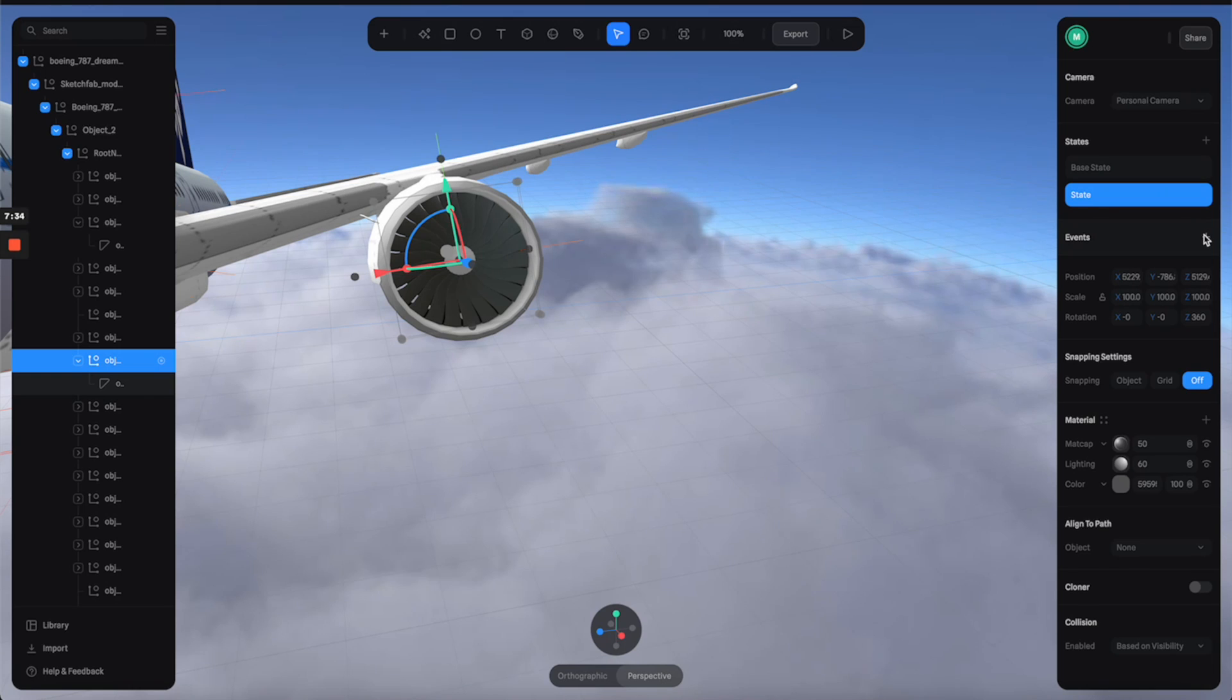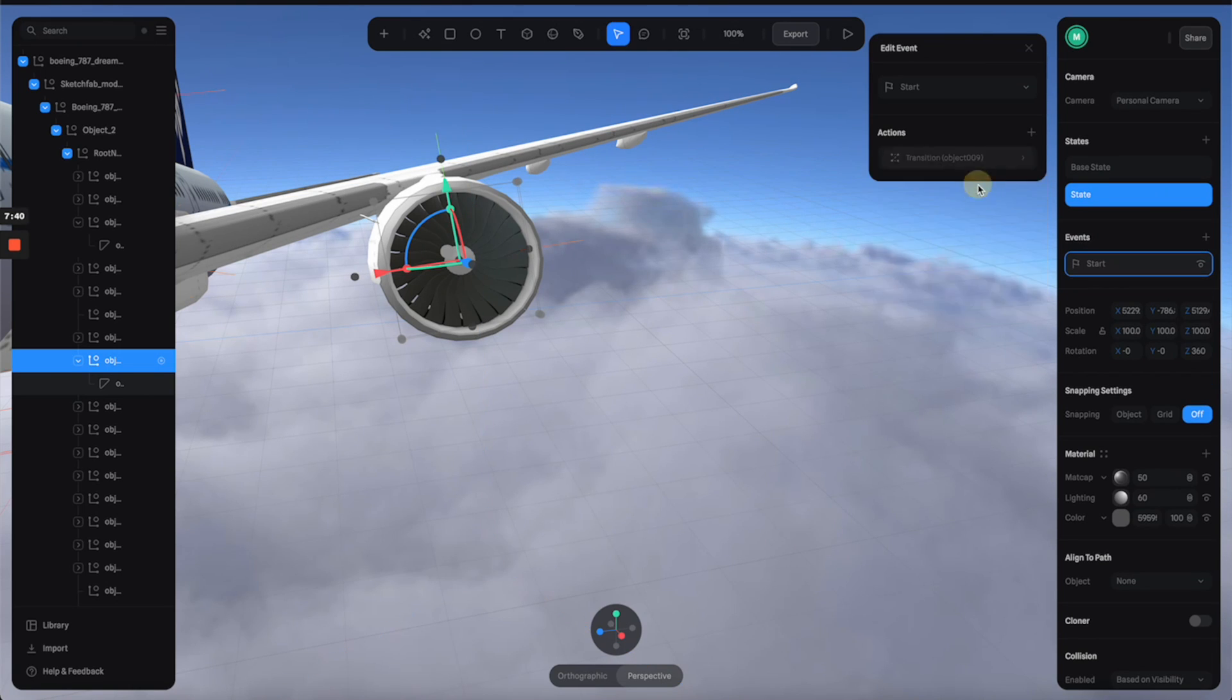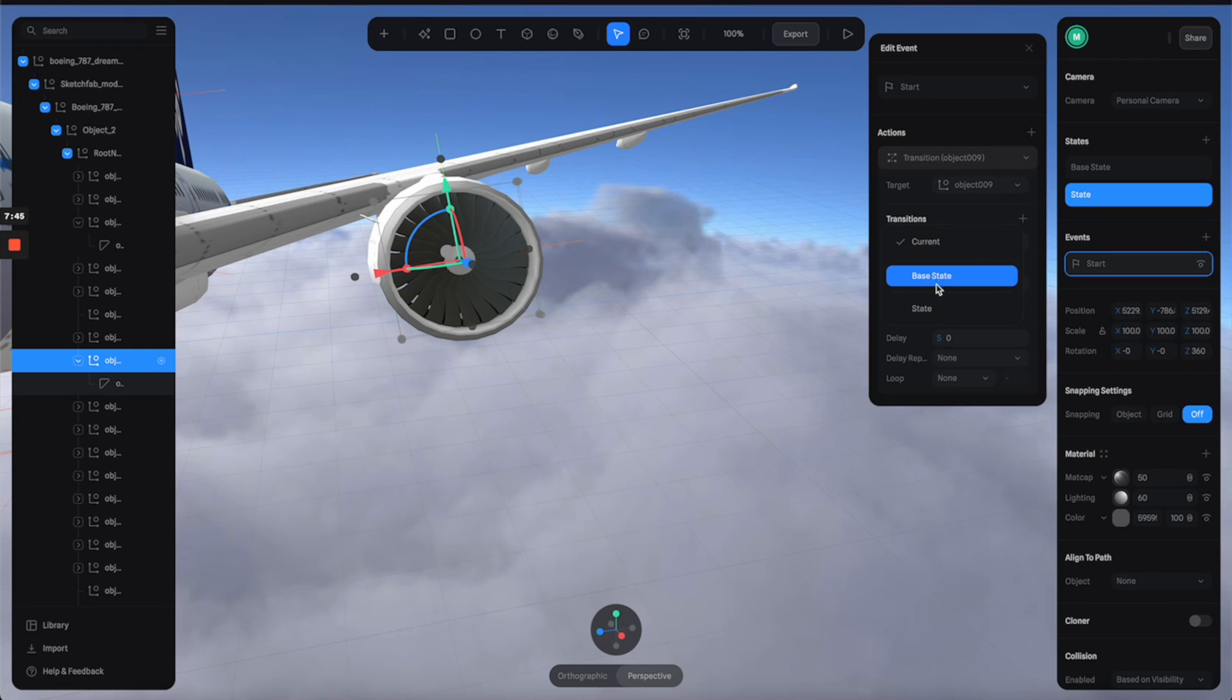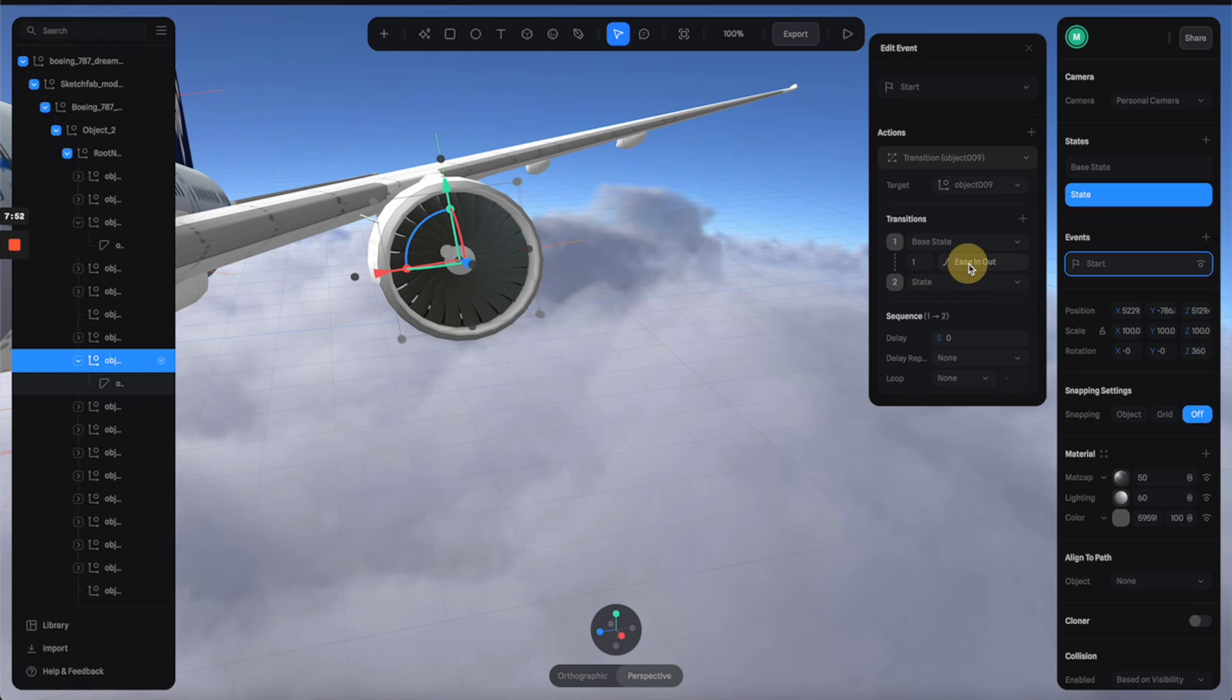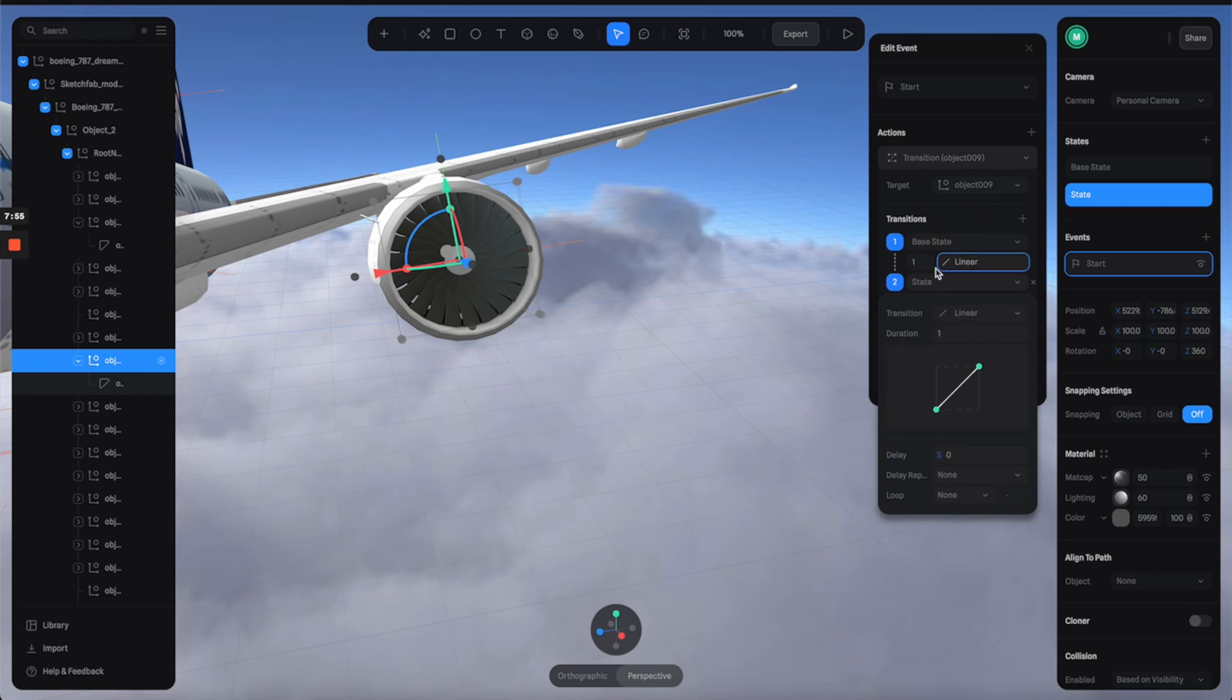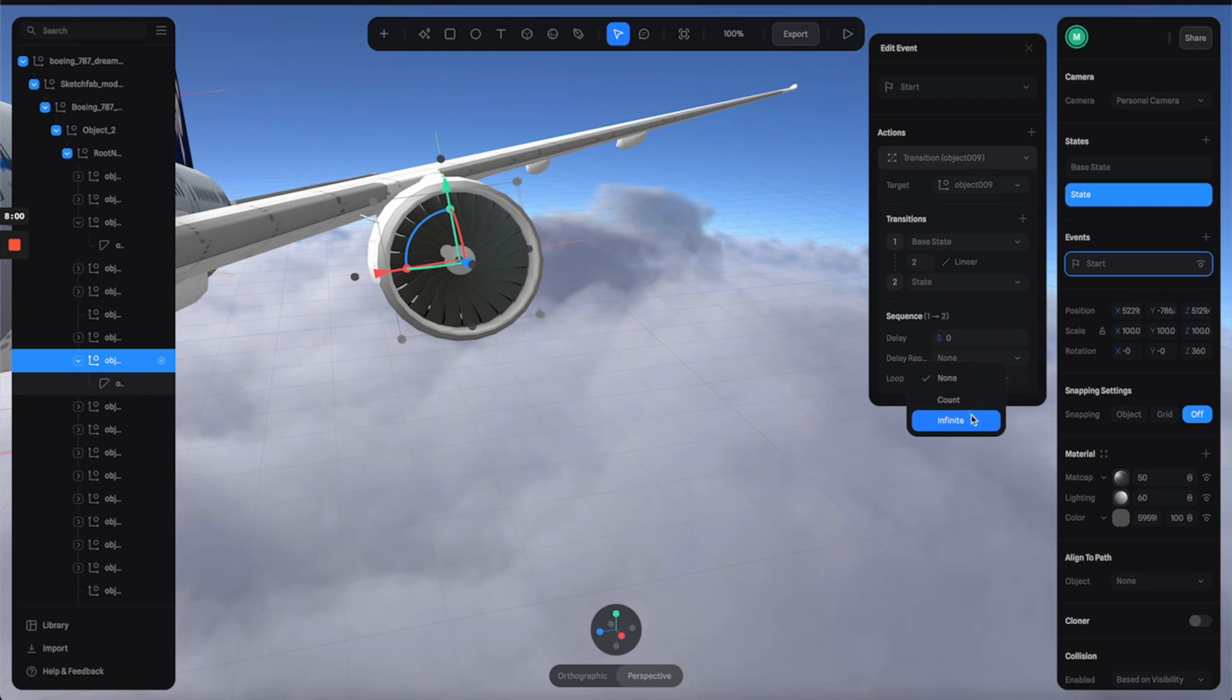Then let's create an event to trigger it. So we're going to go with the default start events and select transition, and click here to open the panels. Let's select the transition from base state to state and switch this to just linear animation.